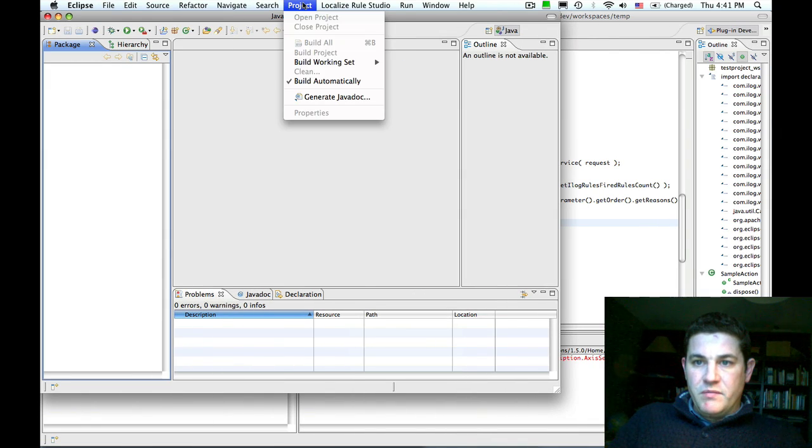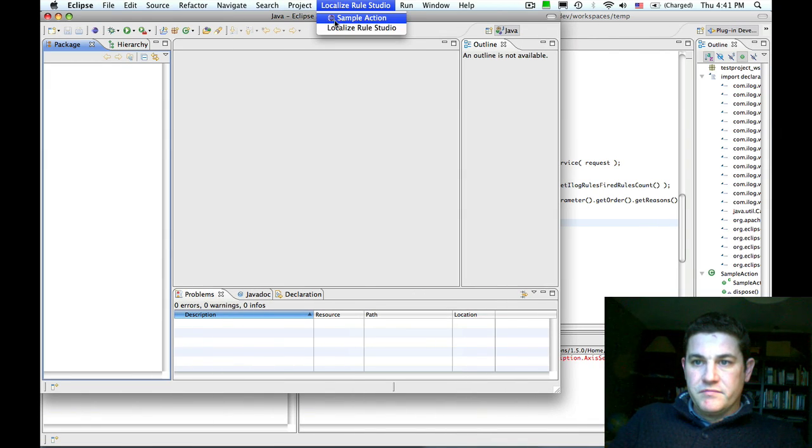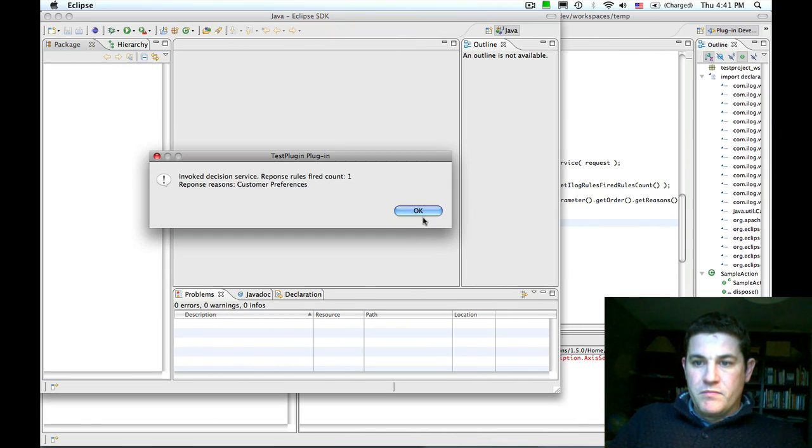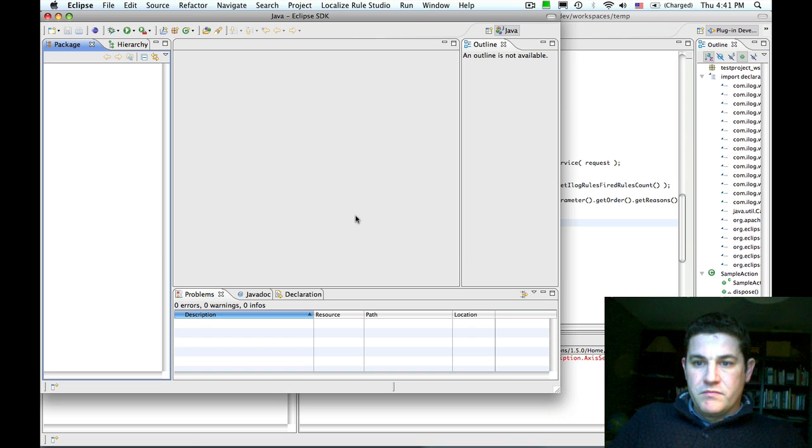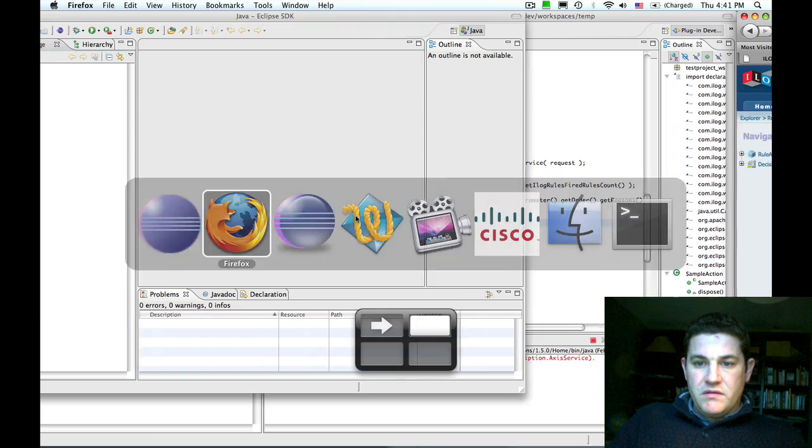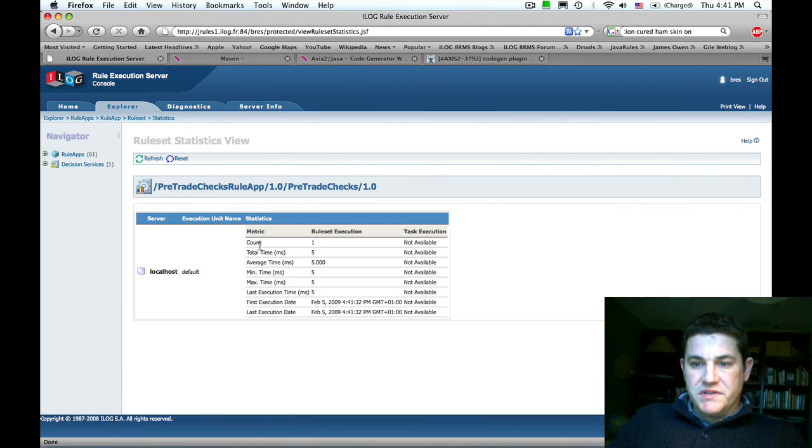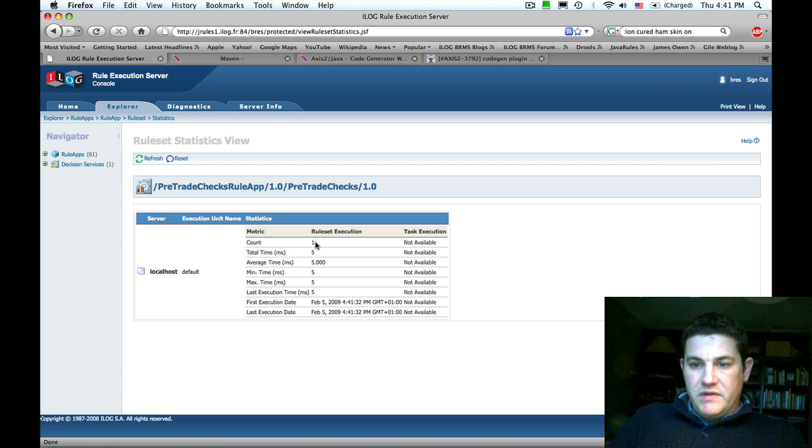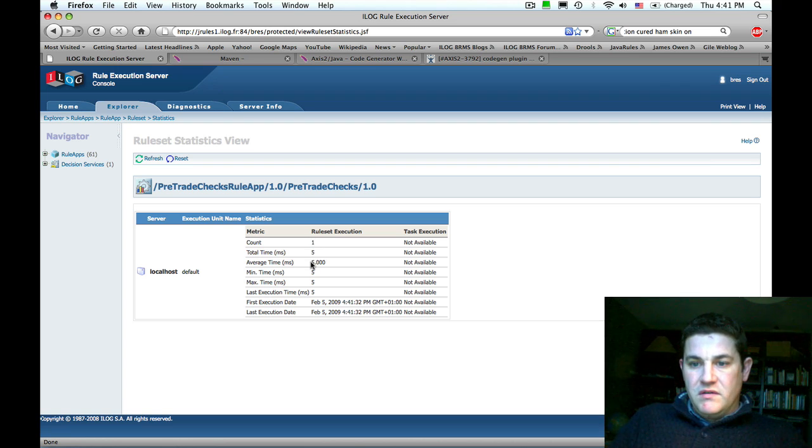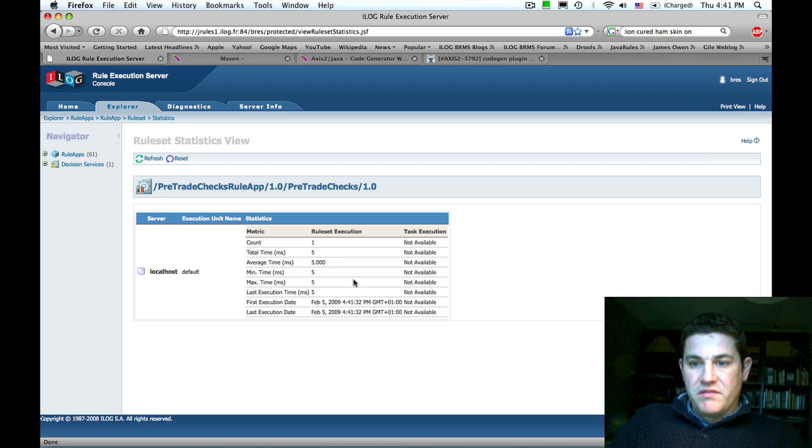Rerun the plugin. Switch back to the console and refresh the statistics. We can see that a new execution has come in. It took five milliseconds to process this execution.